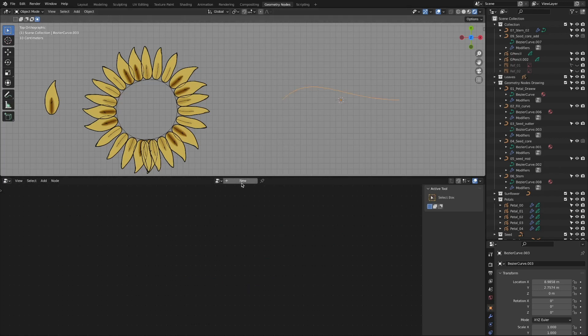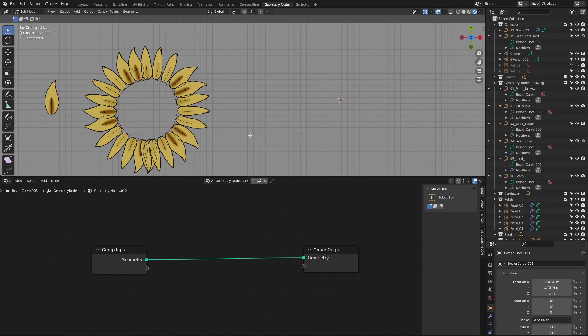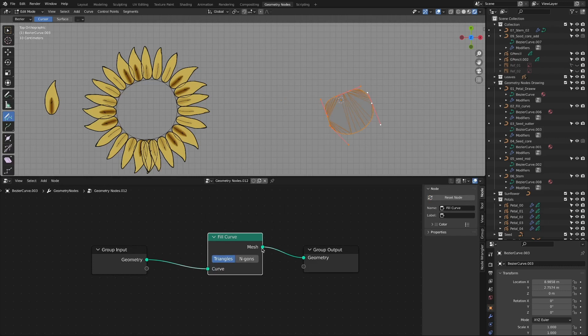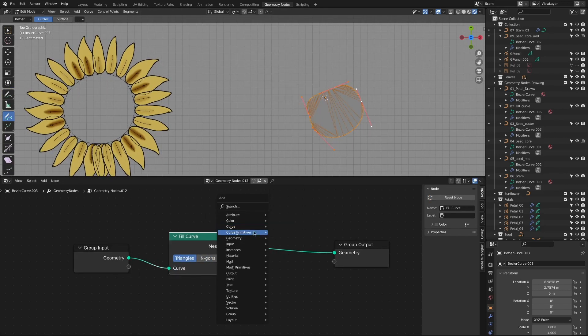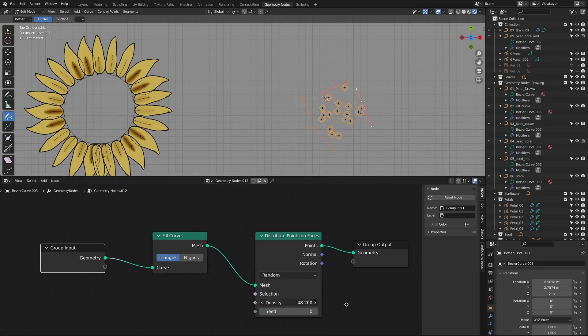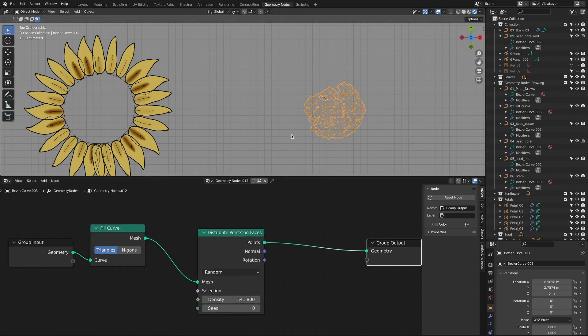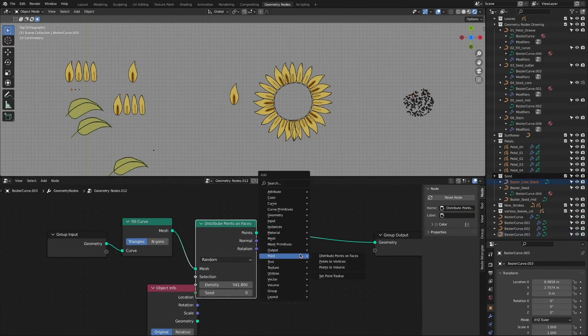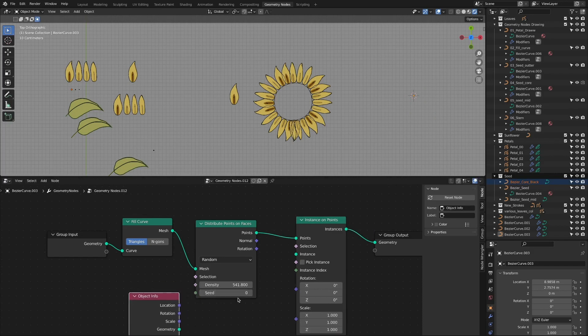We are going to duplicate and fill this small seed with an instance. Using the mesh object is a very simple problem, but in order to use the curve for the filling of drawing, the curve must be converted into a mesh first. Adding a fill curve node fills in and becomes a mesh. Fill the inside with distribute points on faces node. Add an instances on points node to connect it so that the instance can be seen.